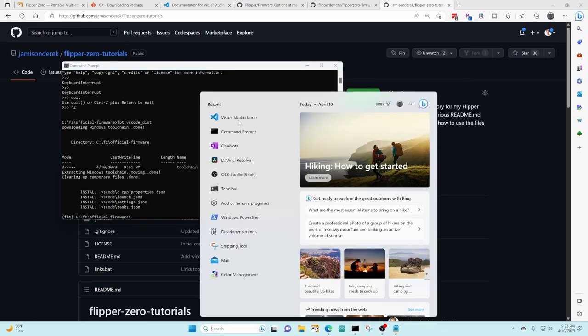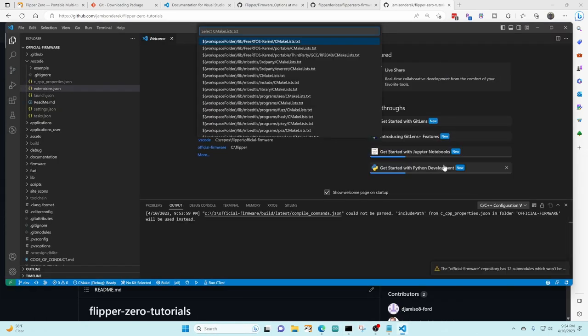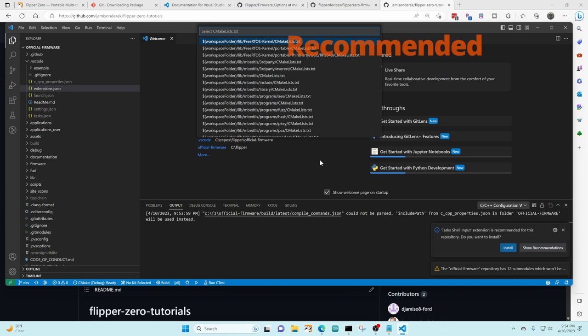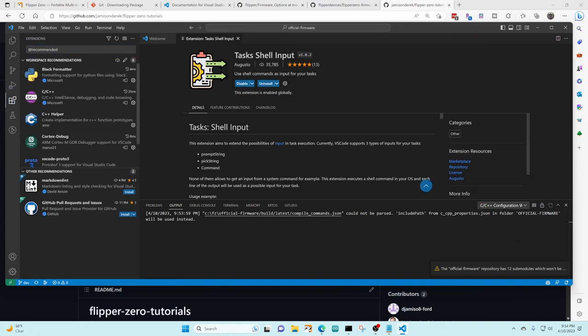I'm gonna go ahead and restart Visual Studio code and you can see this prompt that says task shell input extension is recommended for this repository do you want to install and you say install. That's gonna be what you're gonna do for all those extensions that were recommended but that you hadn't had installed already.